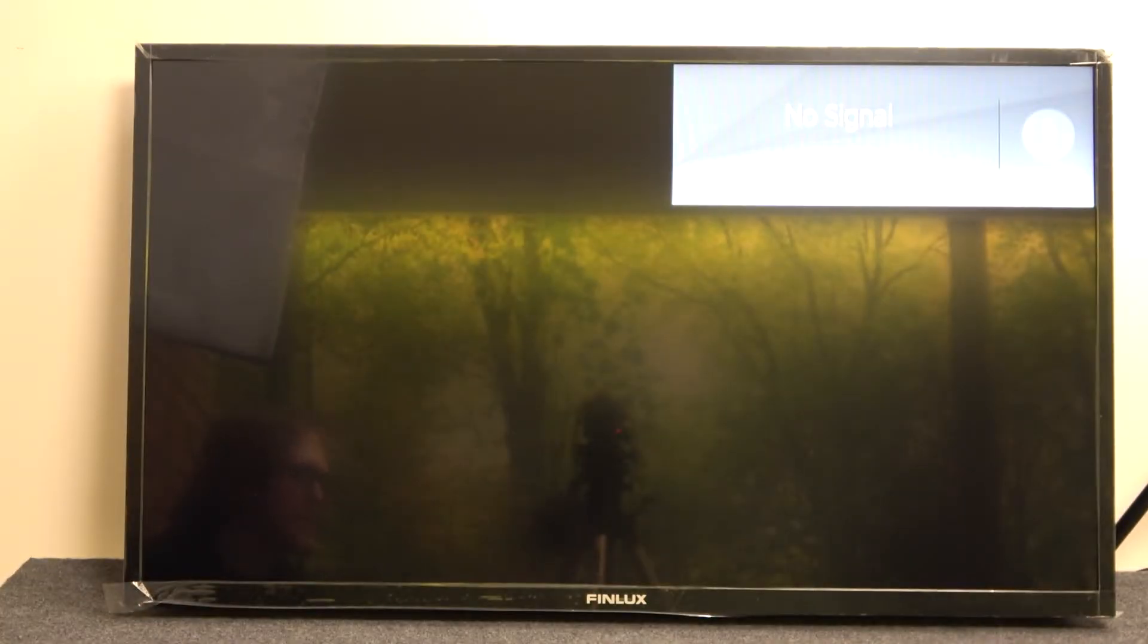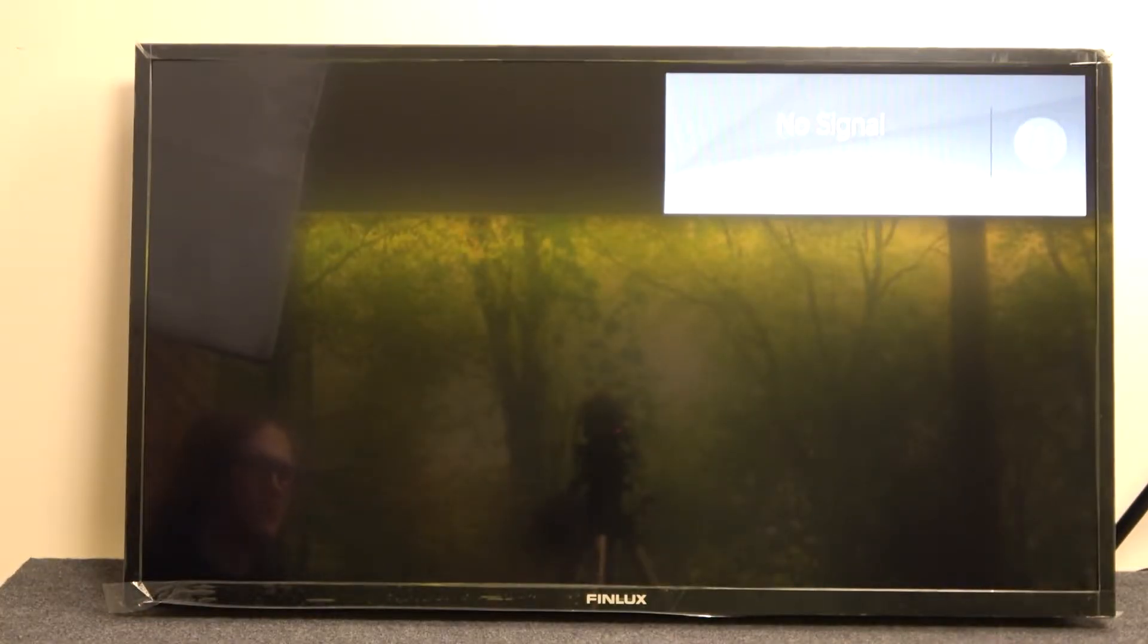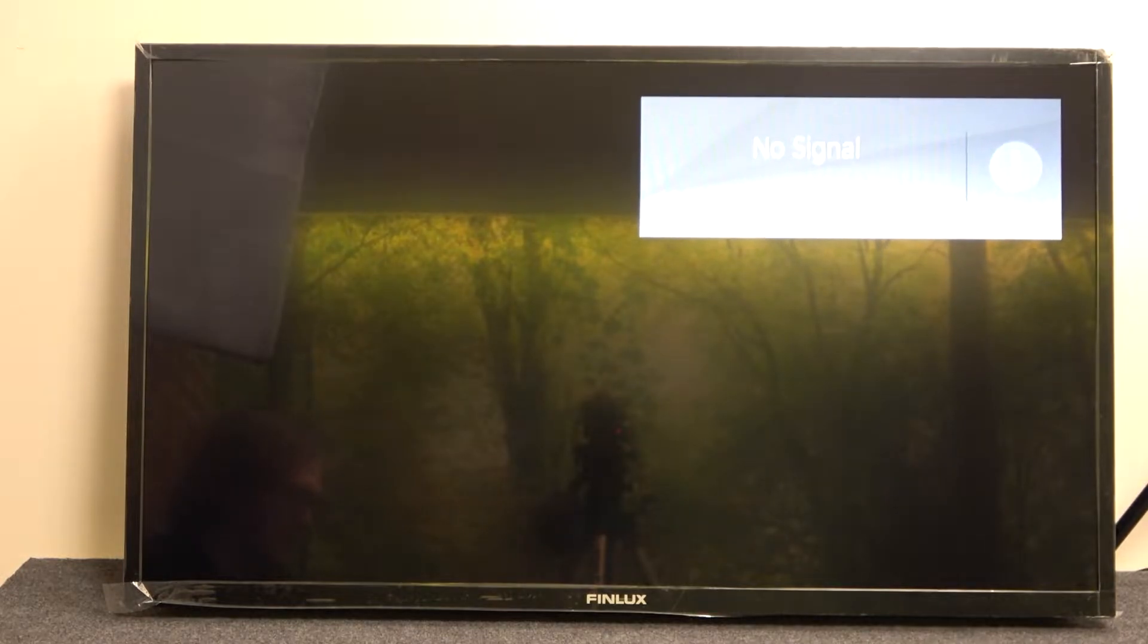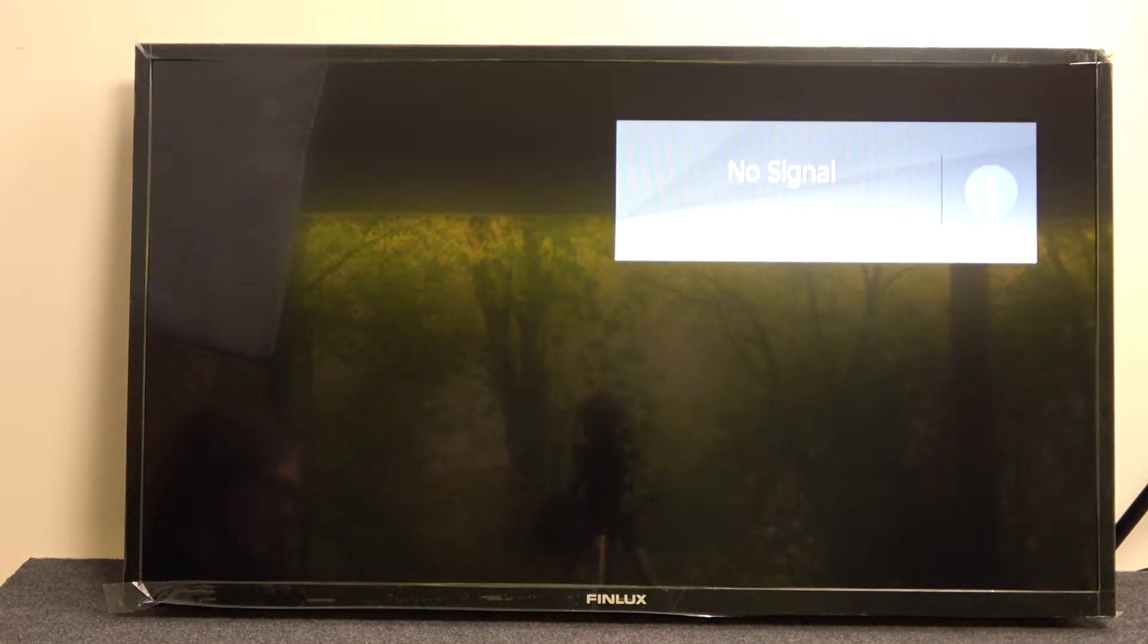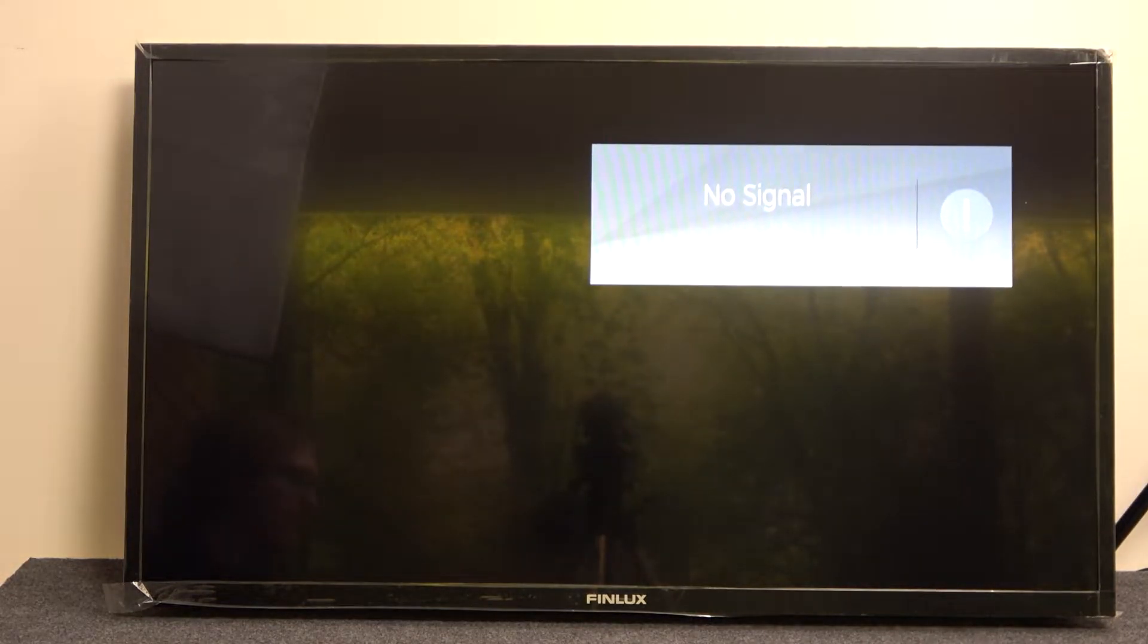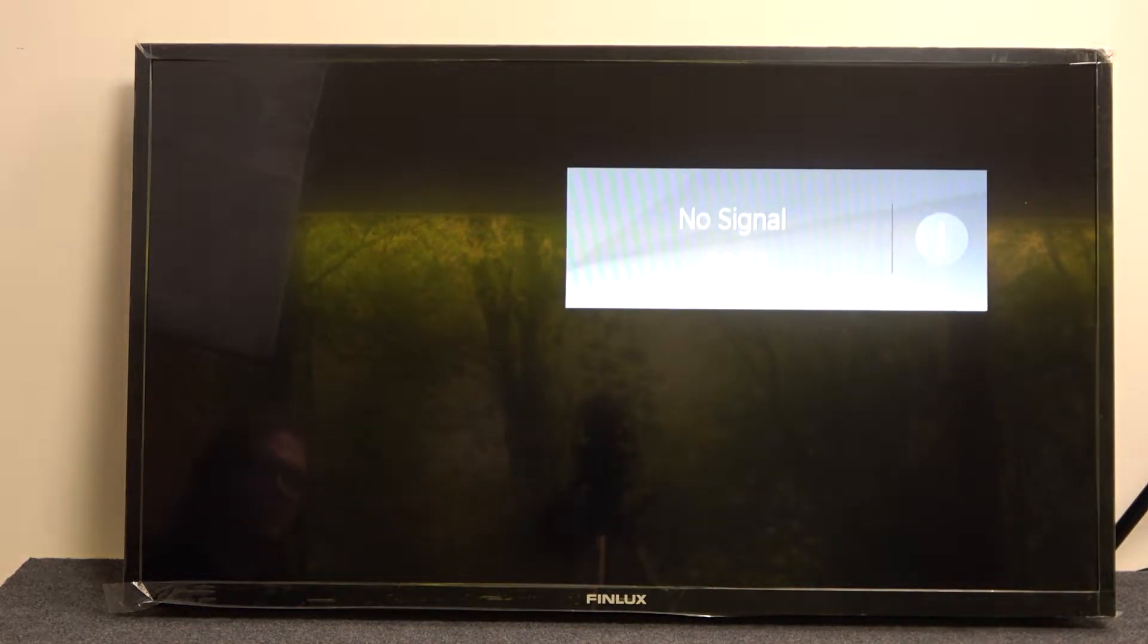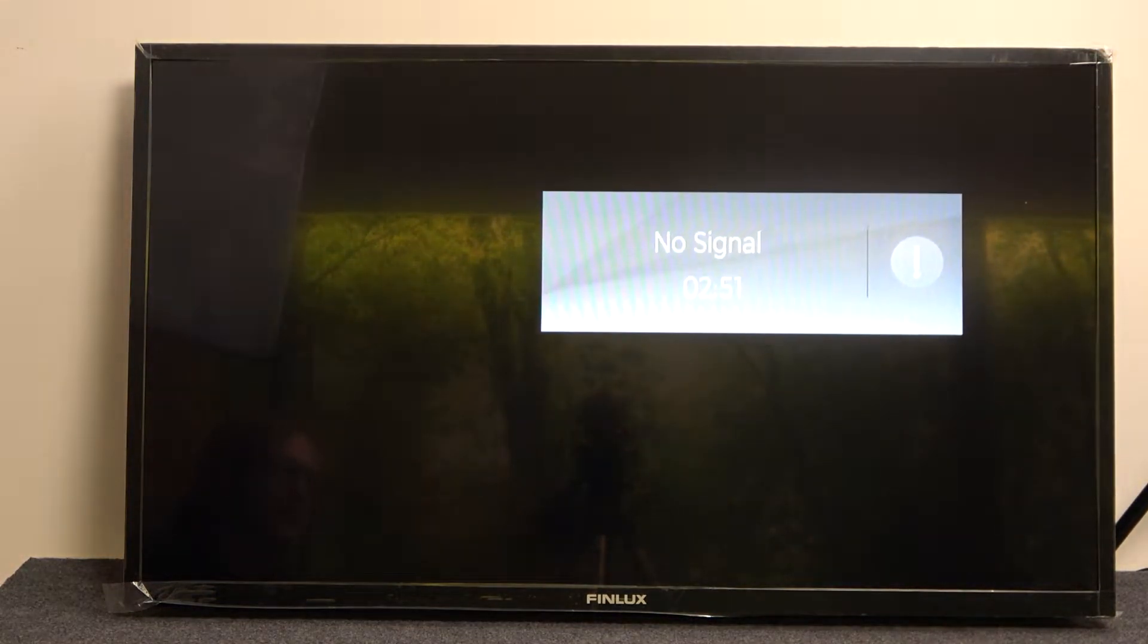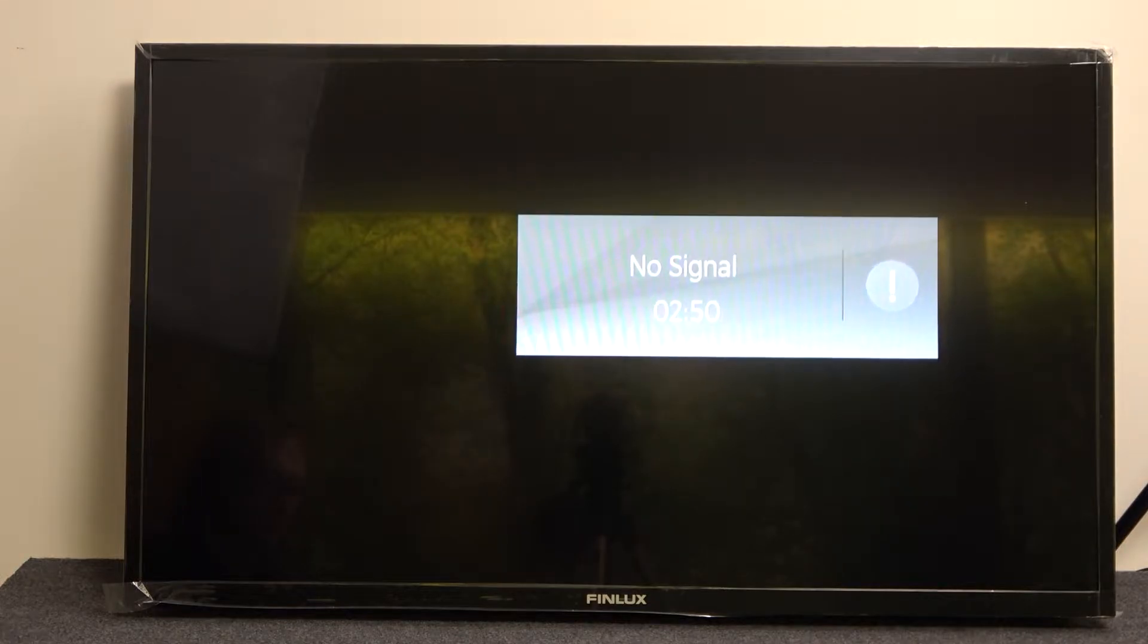Hello! In this video I'm going to show you how to connect your Finlux 39FHF5150 to the wireless network.